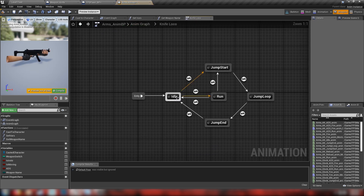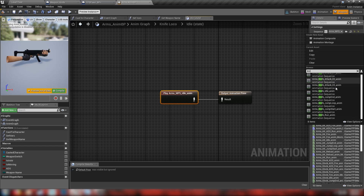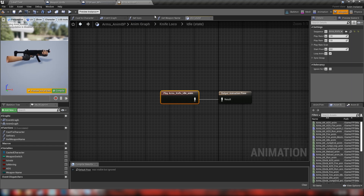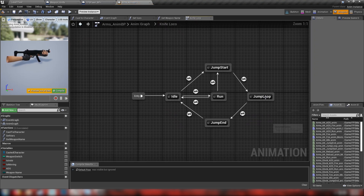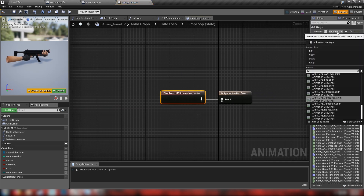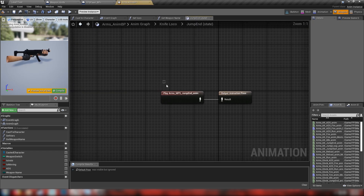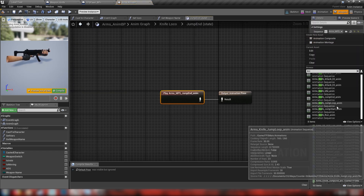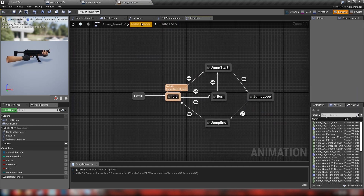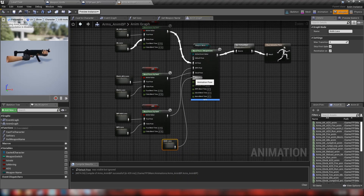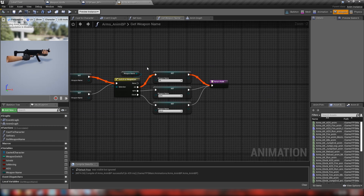All we have to do is change the animations: knife_idle, knife_jump_start, knife_jump_loop, knife_jump_end, and finally the running animation. Back in the animation graph, this sets our animations to the knife whenever we have 'none' as the weapon name. We also have to edit our get_weapon_name function - duplicate one of the set nodes, add one for none, set it to none, so we have one for every single entry in our enum.